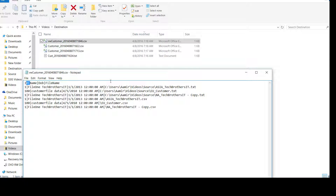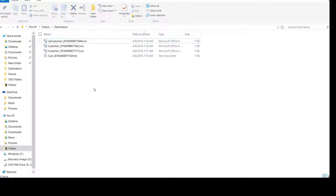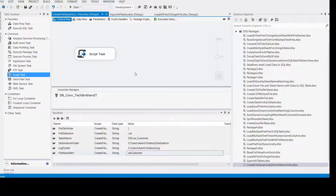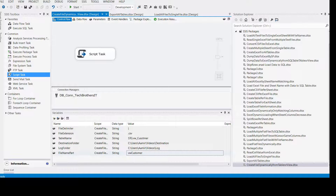This is how you create an SSIS package that can read the data dynamically from your table or view when you are not sure when the definition of a table or view can change. This is really awesome — you can use this one as a template. Once you have this package, you can copy and paste it and use it for so many different scenarios. Thanks very much for watching this video. I appreciate your time and I will see you in the next video. Thank you.